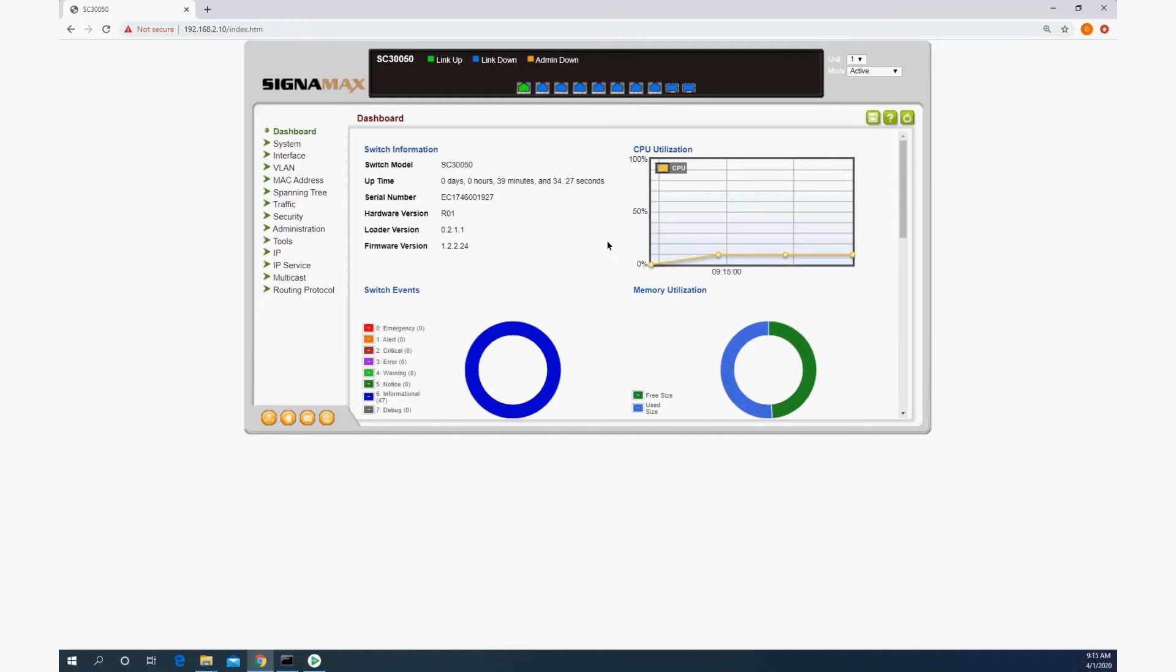But if the switch reboots or resets at this point, it's going to revert back to the startup configuration. That's why we need to always save at that button right over here.